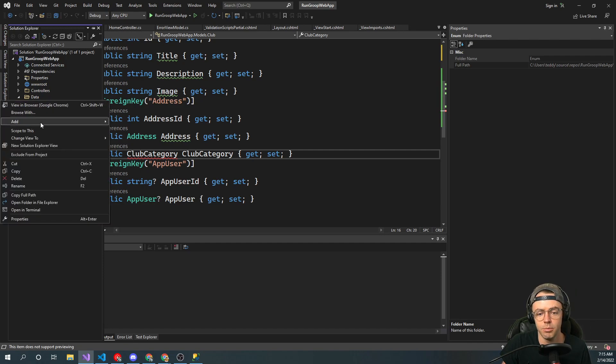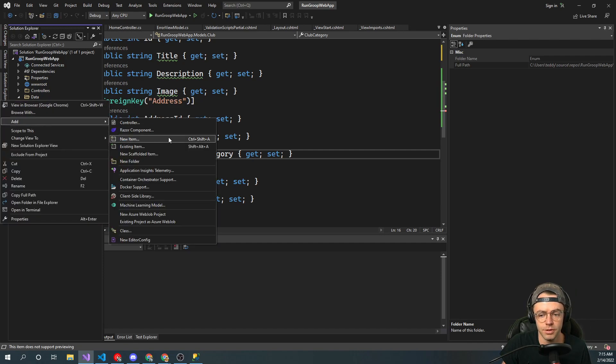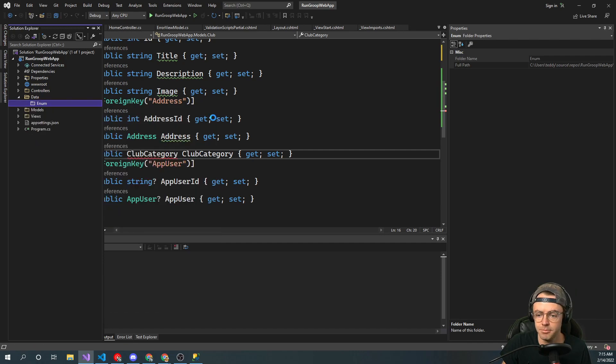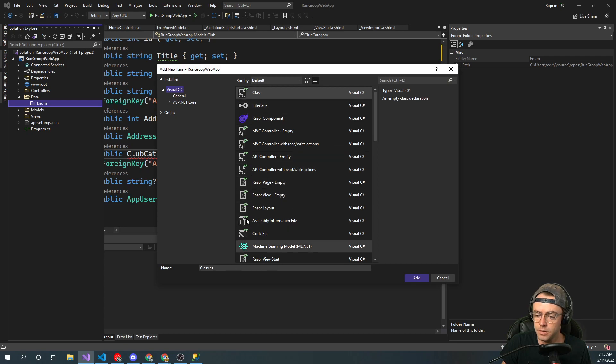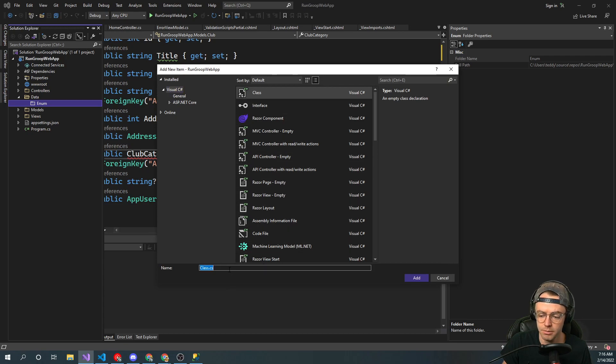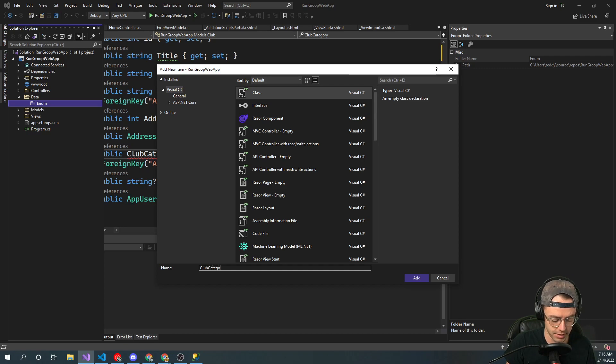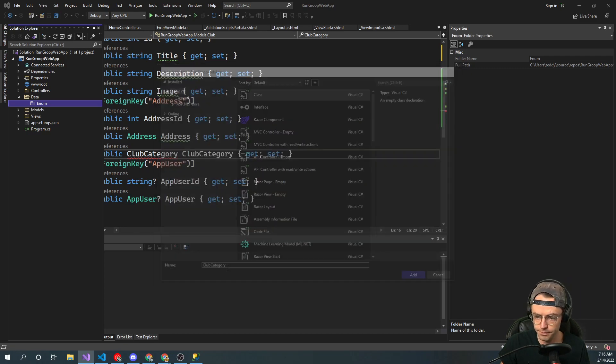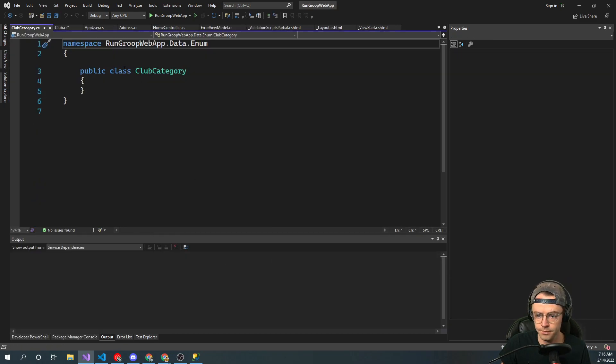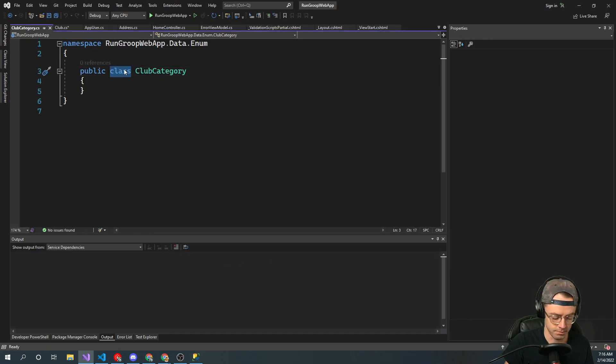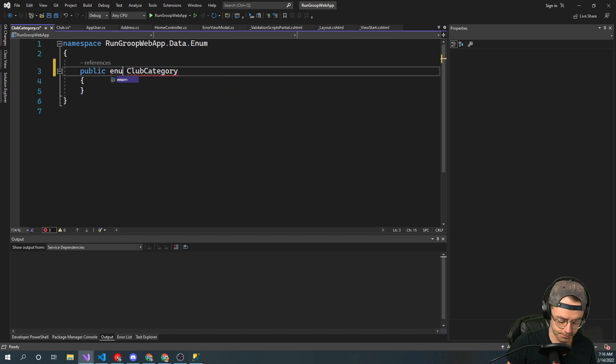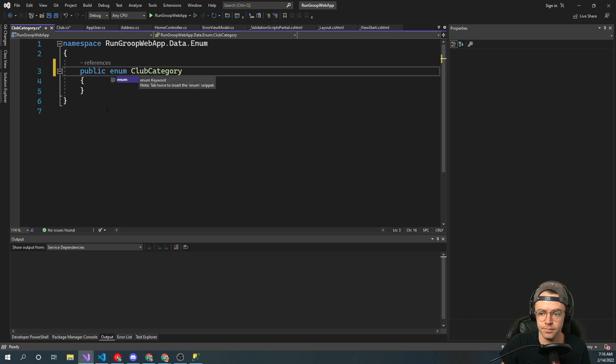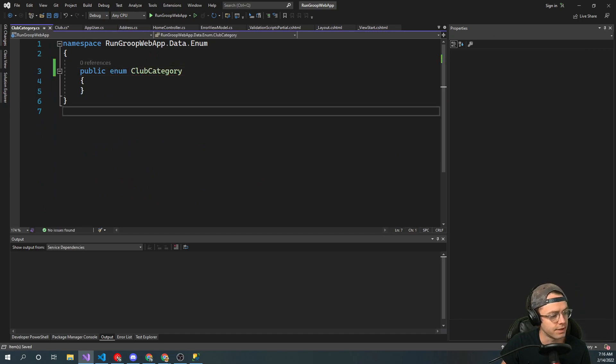Enum. Let's see here. Enum. And then we are going to create an enum in here. So let's go ahead in here. And we're going to call this club category. We're going to call this an enum. Just like that.